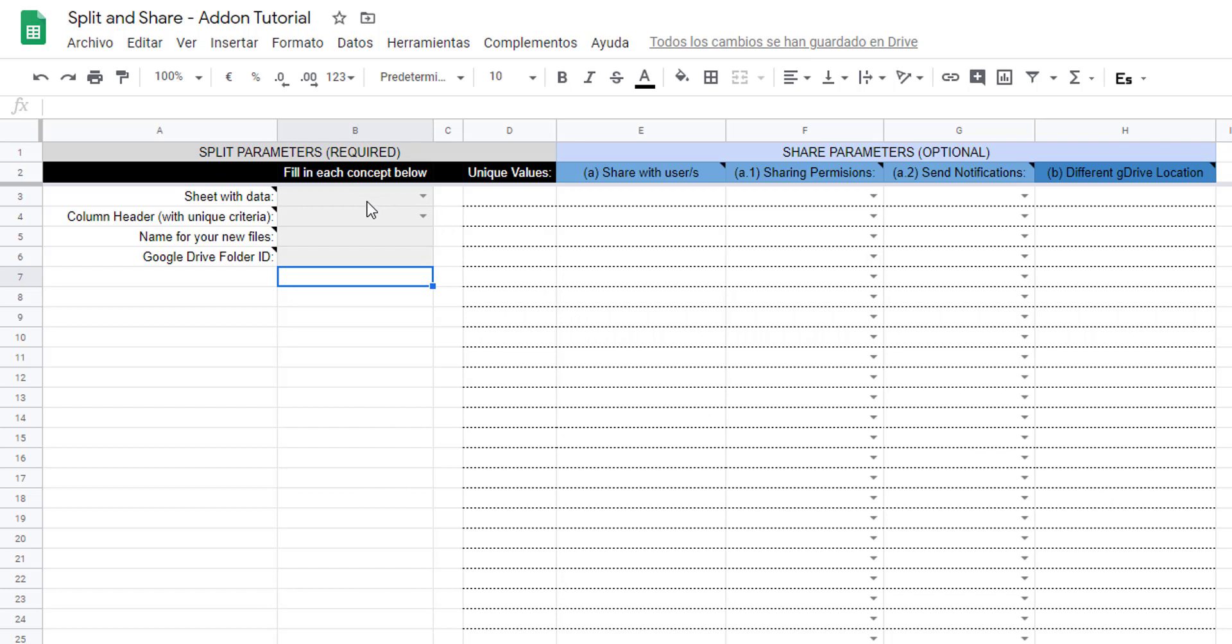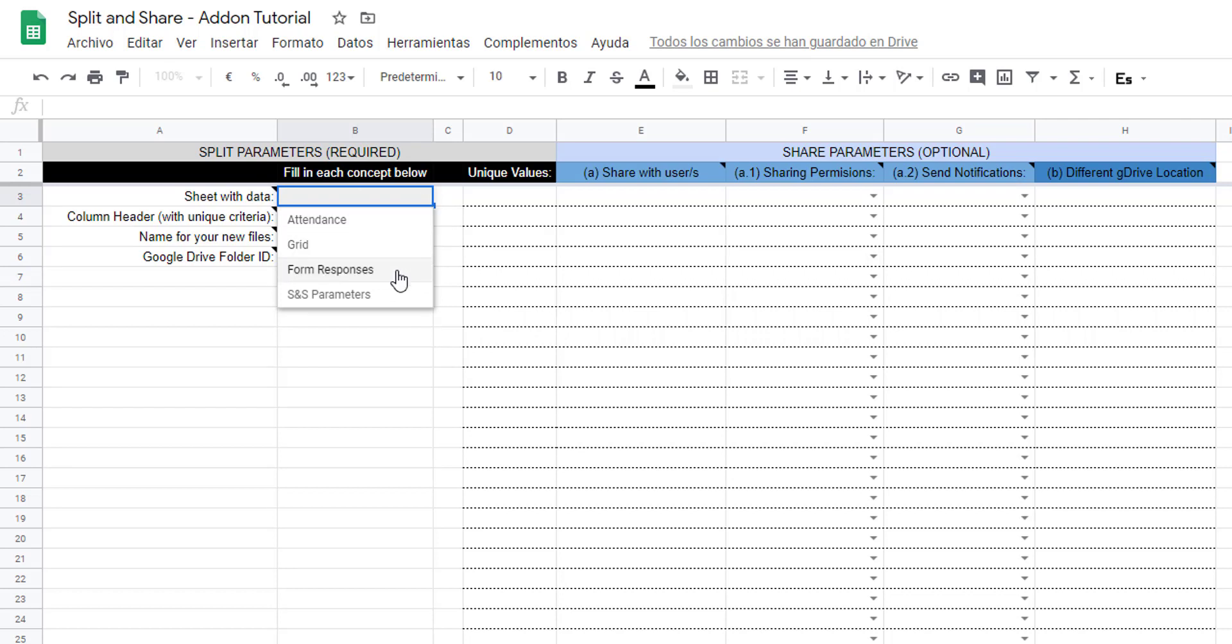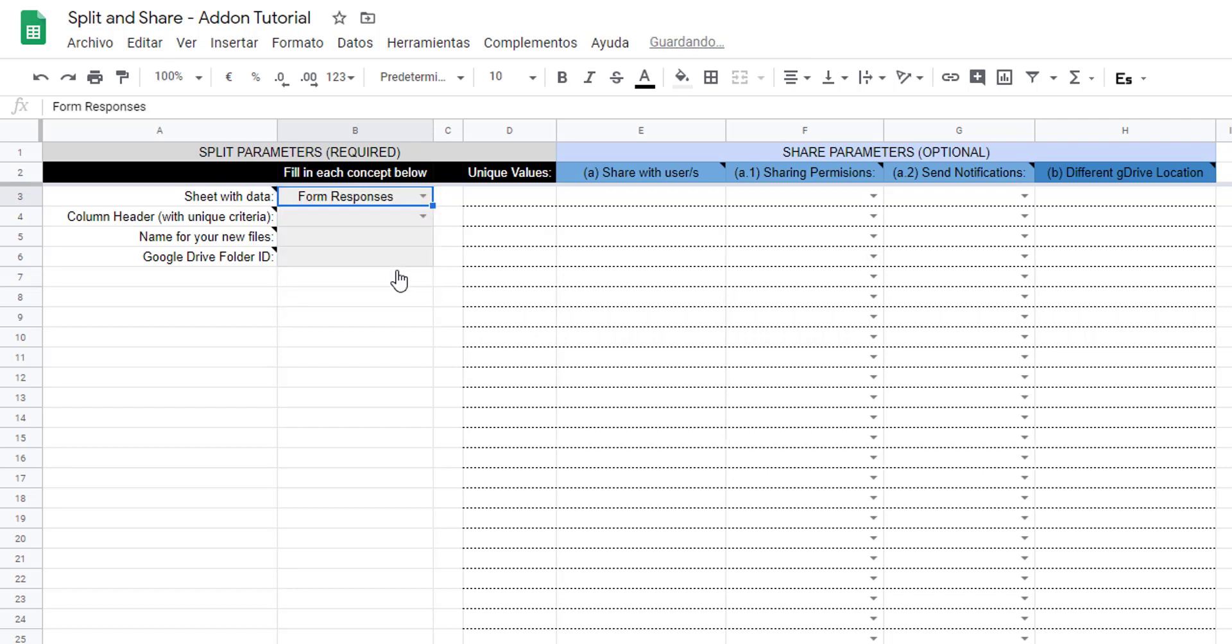Step one: select the sheet containing the table or database you want to split and share. For this example we are using the form response sheet.